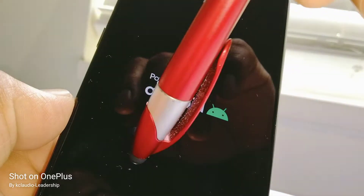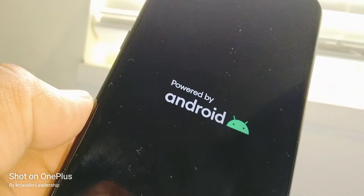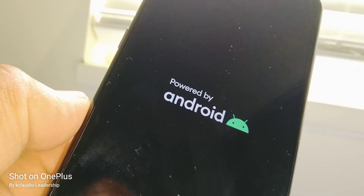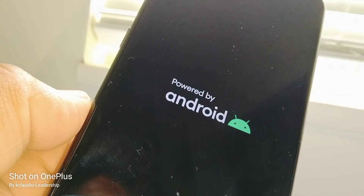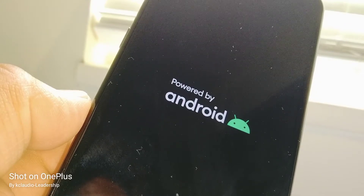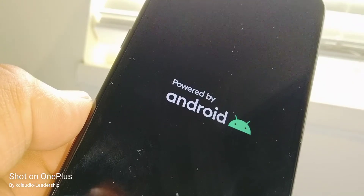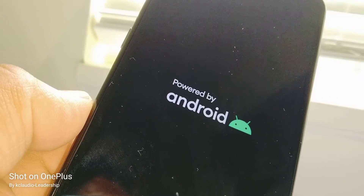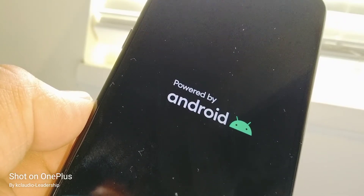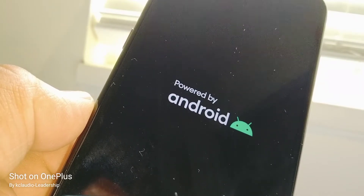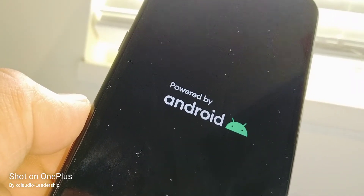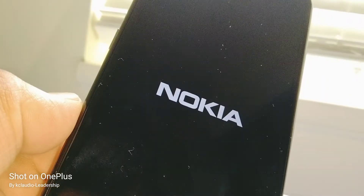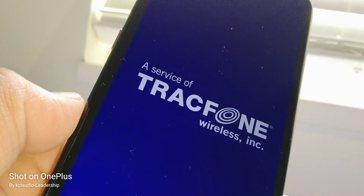The Android logo is coming on. Now the Nokia logo is showing up, and then the lock screen will show up.